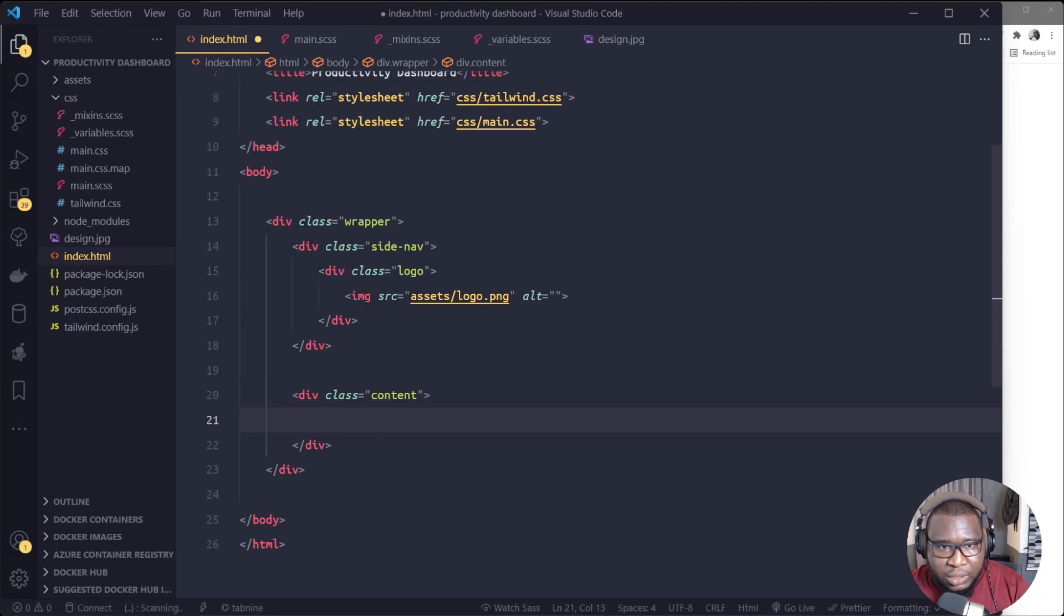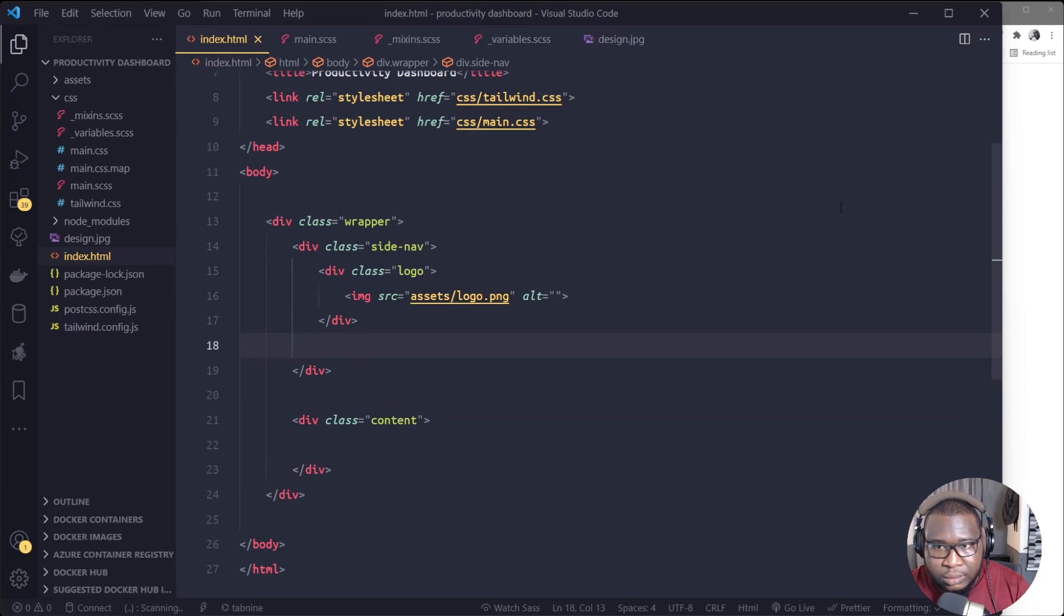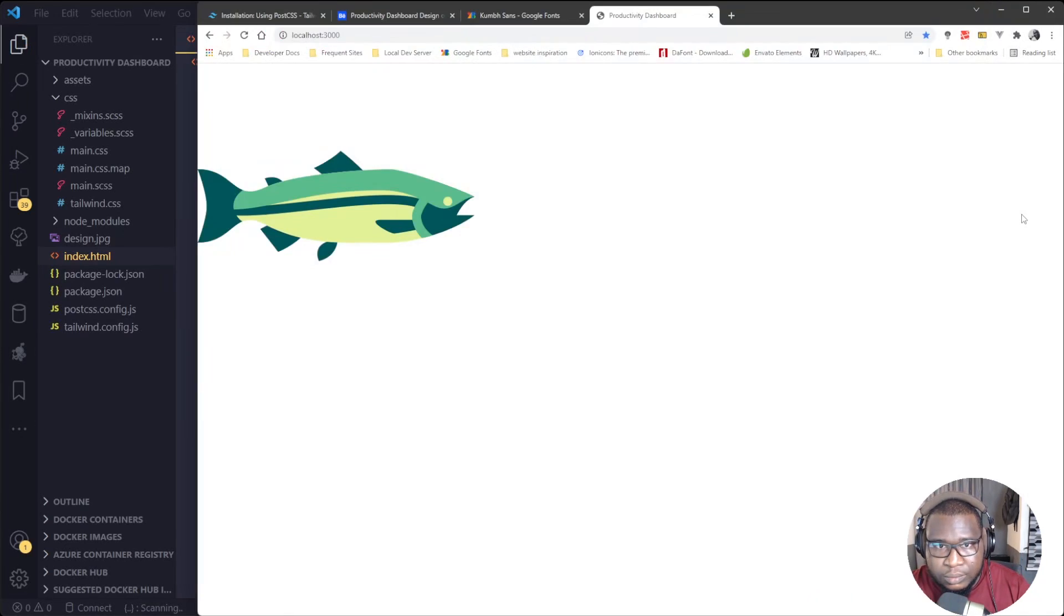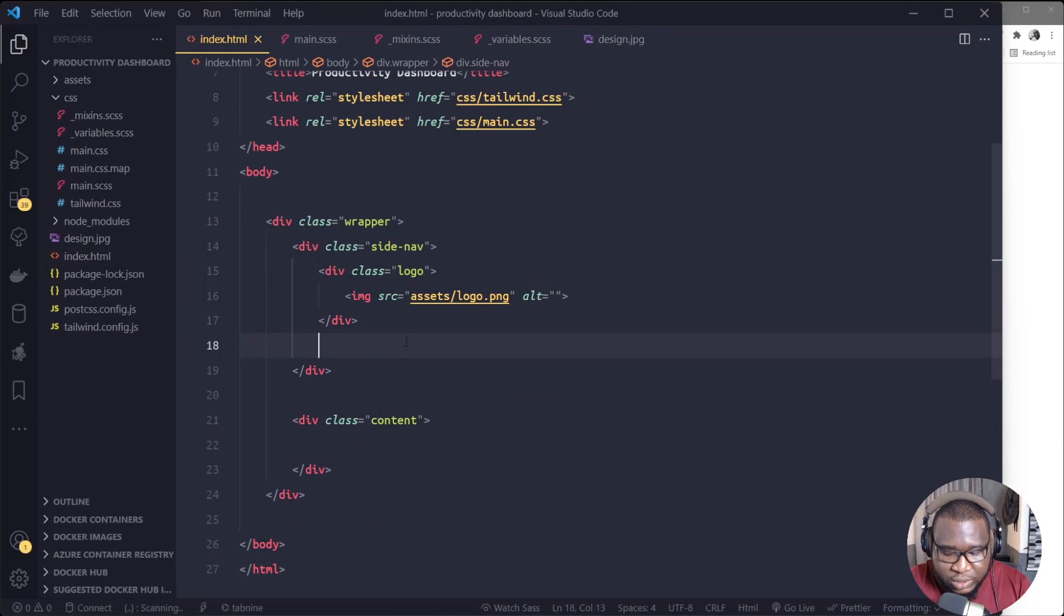Alright, so we'll leave content for now. So underneath the logo, let's see first. Okay, the logo came out. So underneath the logo, we'll create a nav to carry that our navigation on the side here.